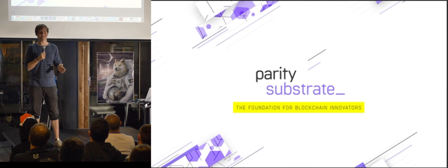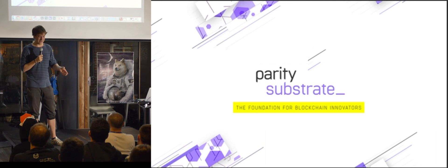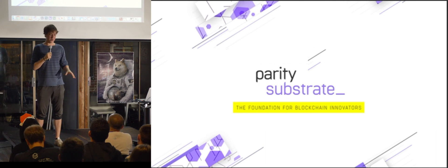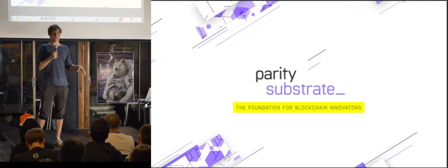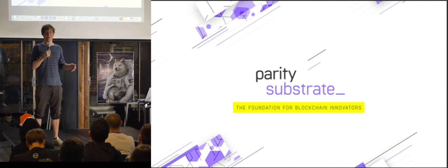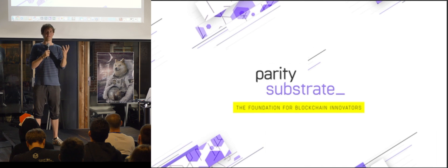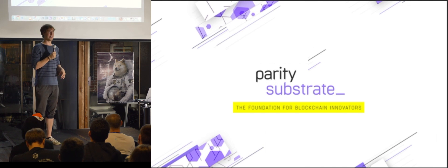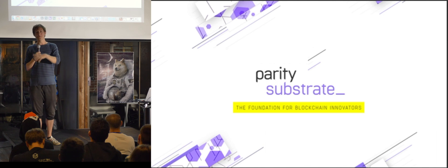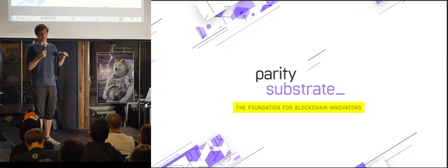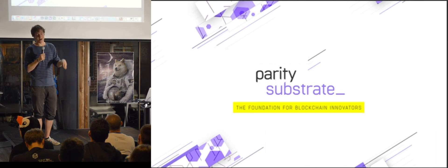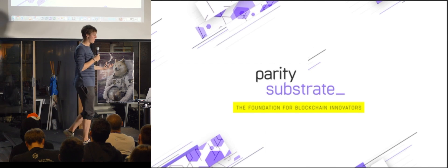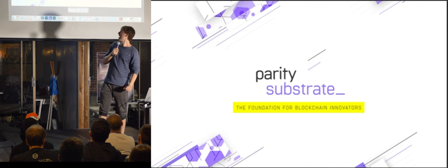So when we sat down and started to write the Polkadot node, we sort of realized, we've done this all before. We've done the networking, we've done the database stuff, we've done the peer-to-peer layer, we've done that all before. So why don't we, to make this easier for ourselves in the future and to make it easier for other teams, just group that into a set of libraries and a framework that anybody can call upon. So that basically takes care of most of the hard stuff of writing a blockchain node for you. So you can really focus on almost nothing but writing that state transition system, which is the thing that you probably want to build in the first place.